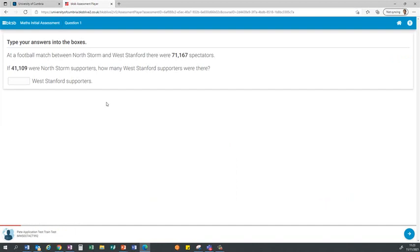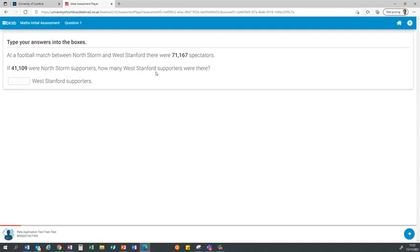Once you start the initial assessment you'll be given a series of questions that you'll need to calculate. You can work with a pen and paper to work this out. Here's a typical question: At a football match there were 71,167 spectators. 41,000 were from North Storm supporters. How many from West Stanford? What you need to do is calculate the answer to the question and enter it in the box here.